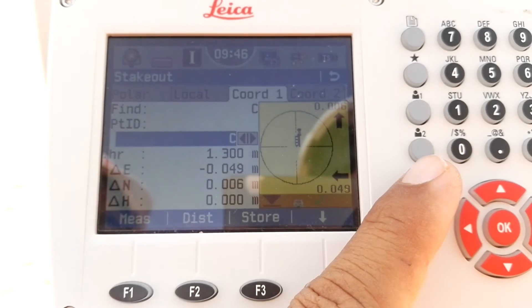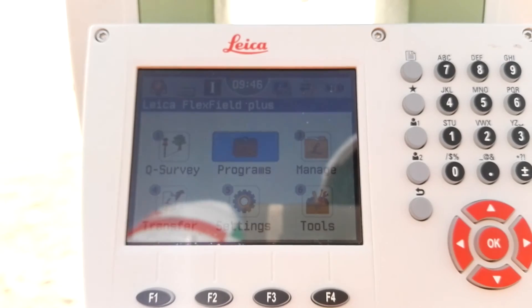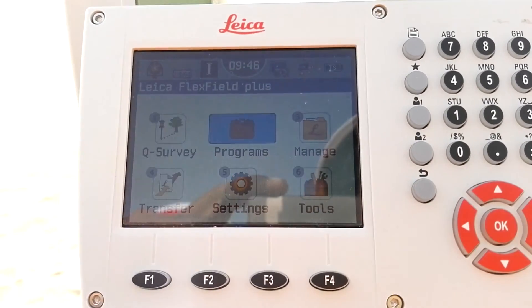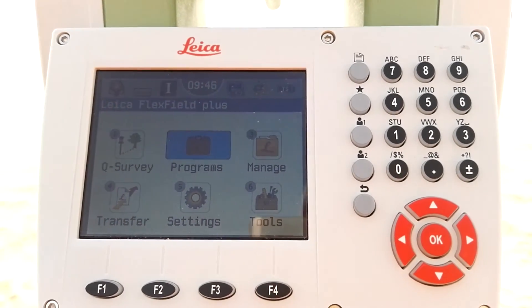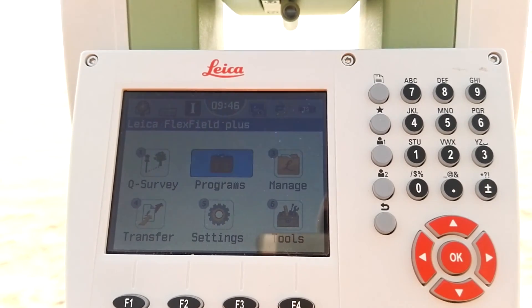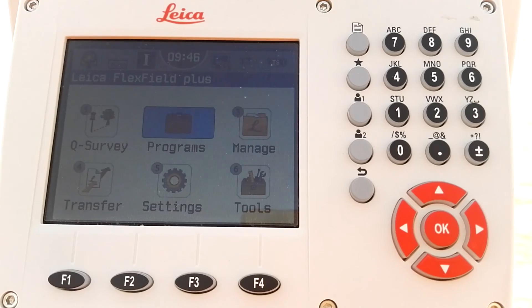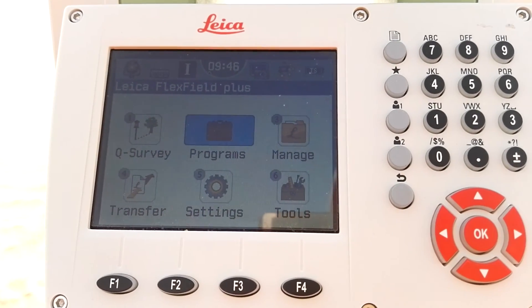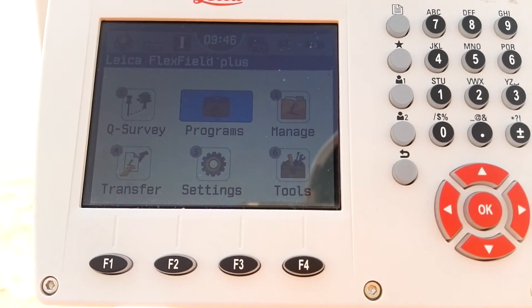This video is for explaining the method of how to set the instrument through resection. If you have any questions regarding this video or my other videos, please comment below. If you like it please like, and if you dislike please give me a reason why. Don't forget to subscribe to my channel. Thanks for watching, take care and bye.